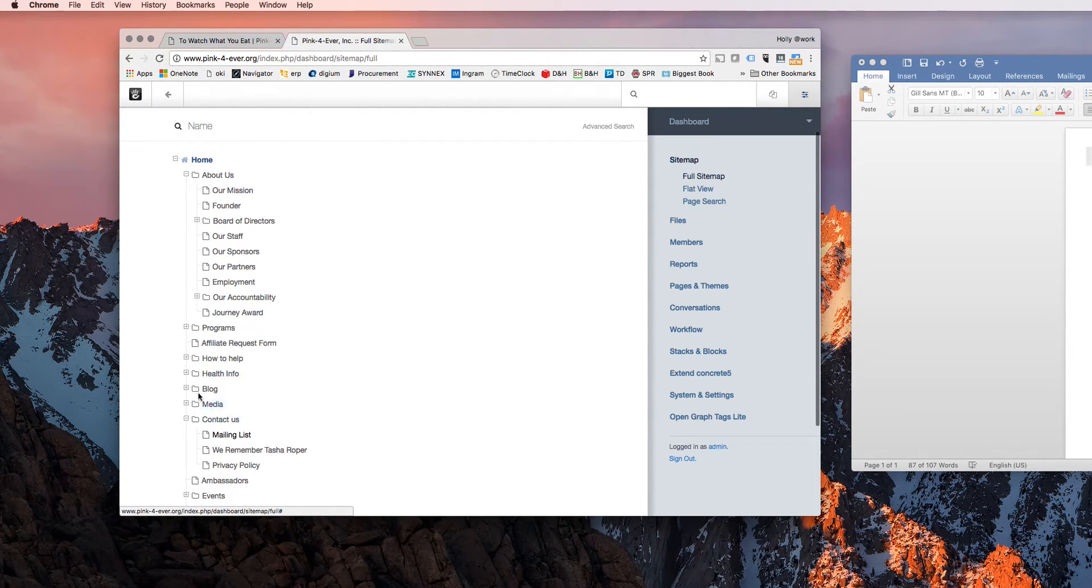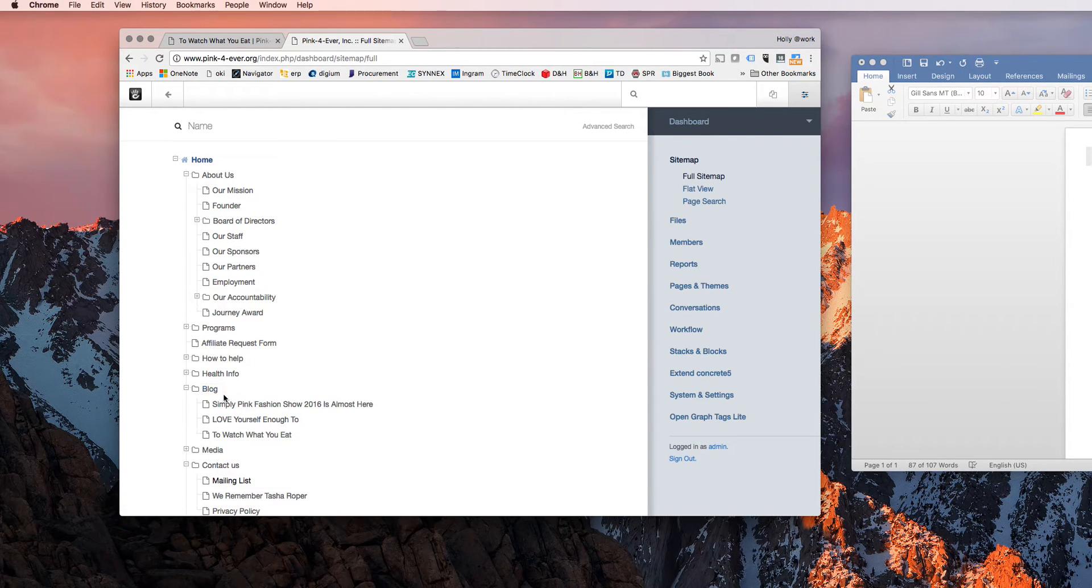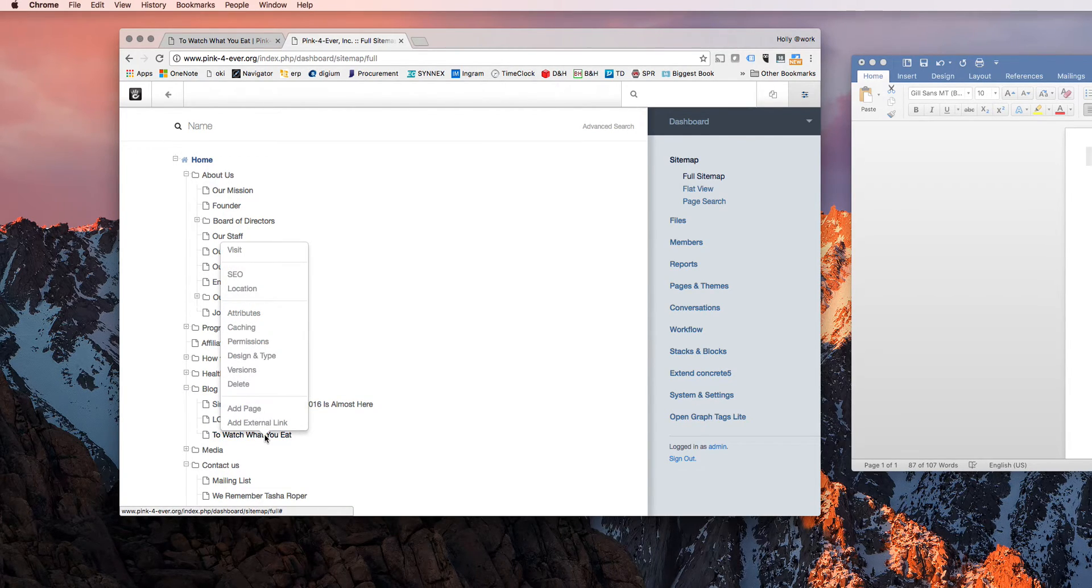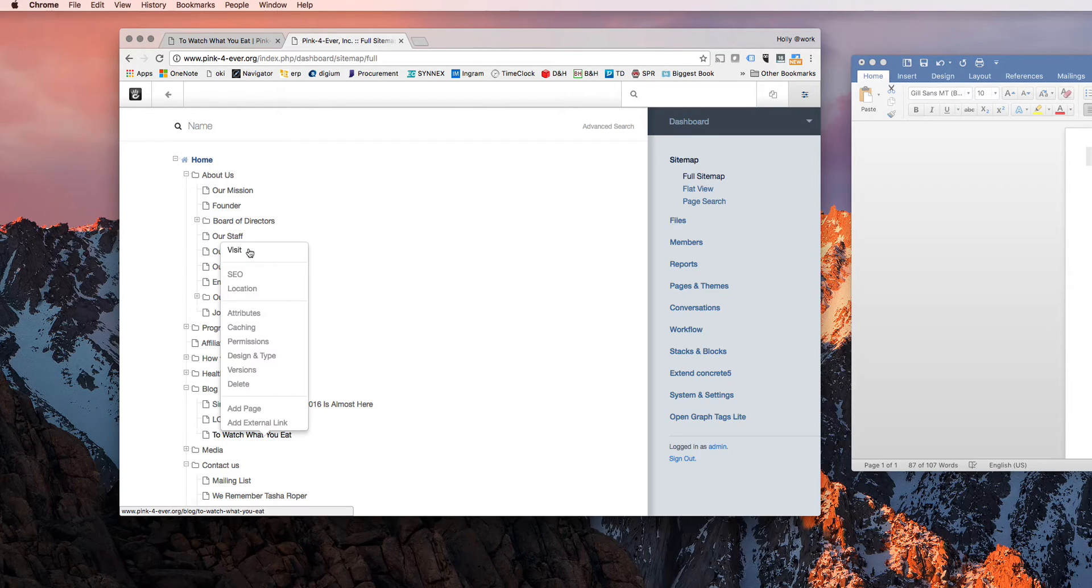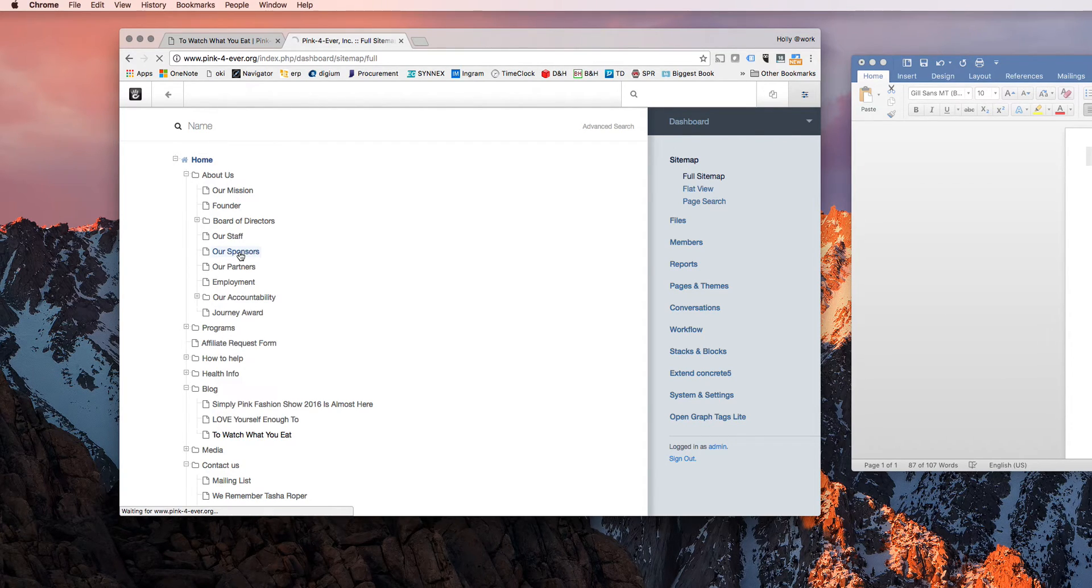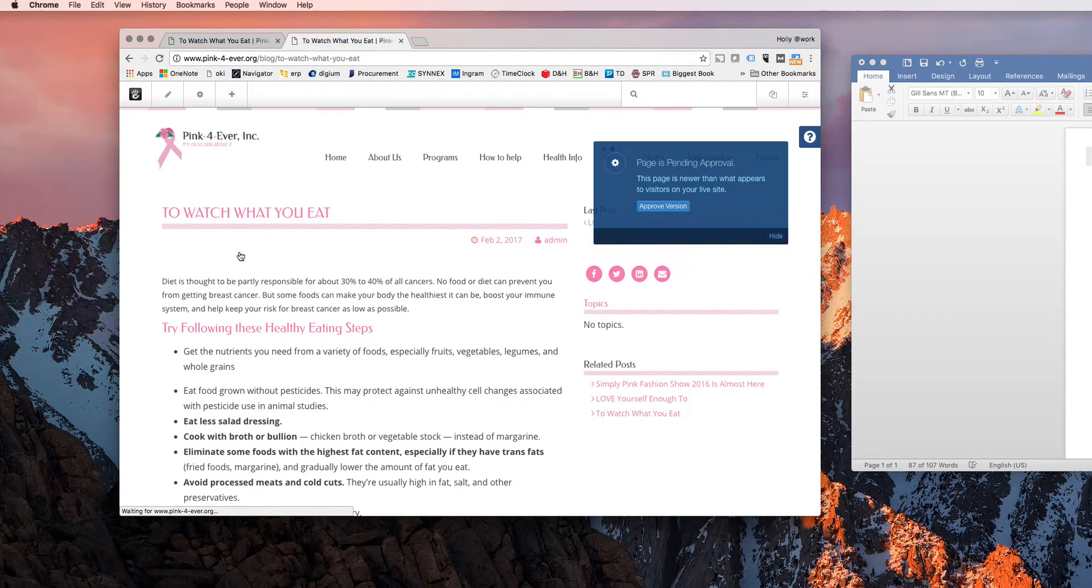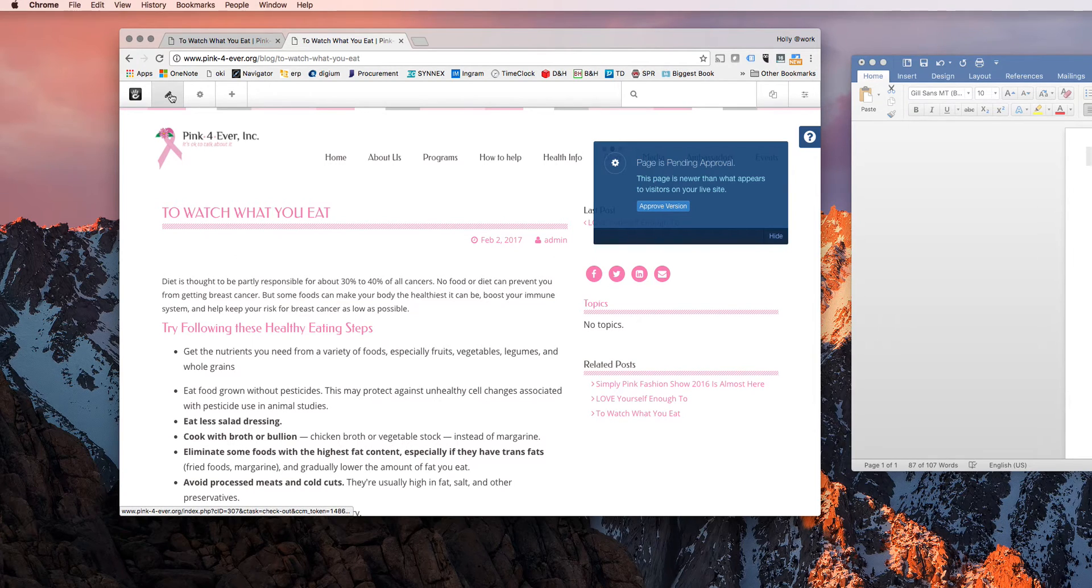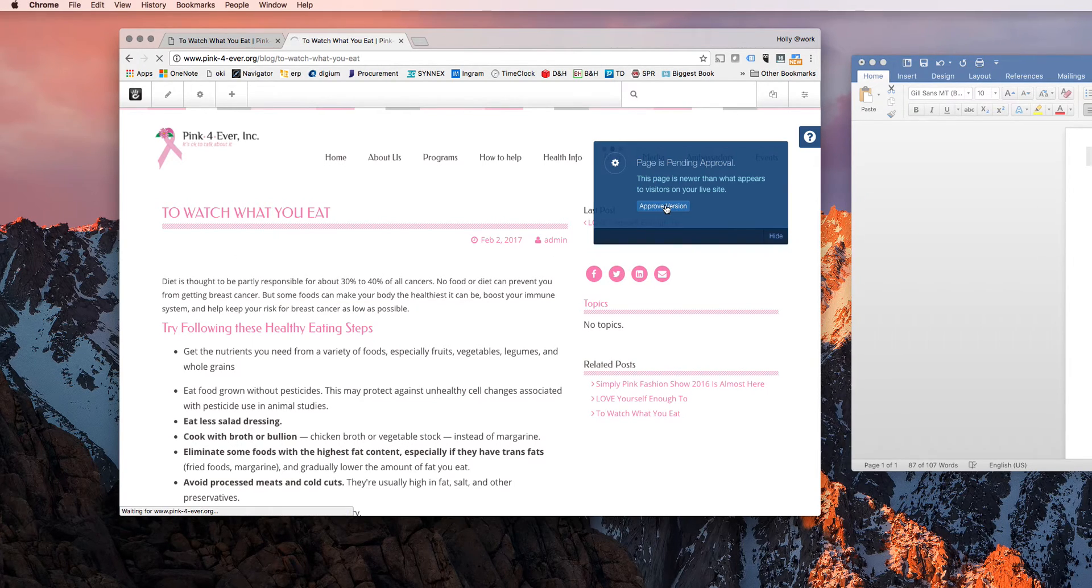And it'll show me all the pages on the whole site. We'll just pick the one I want, watch what you eat. I'm going to visit it, but there are many other things you can do here. Once you visit it, you have to visit the page to edit it.